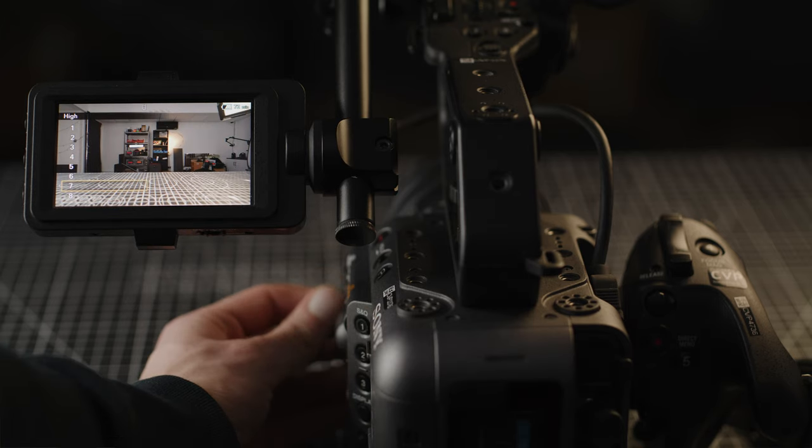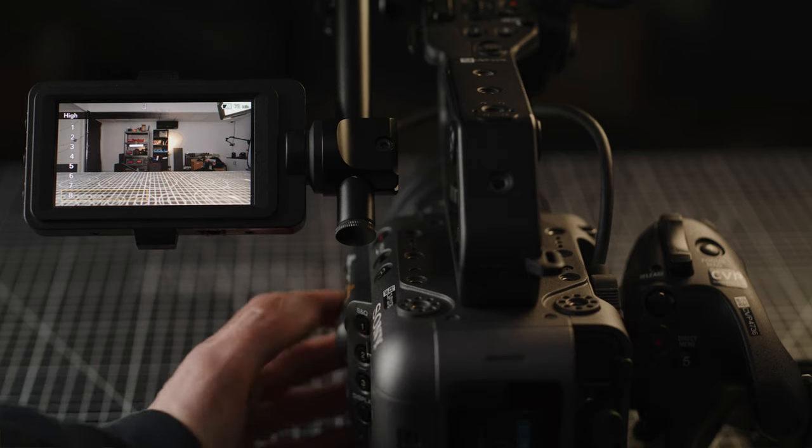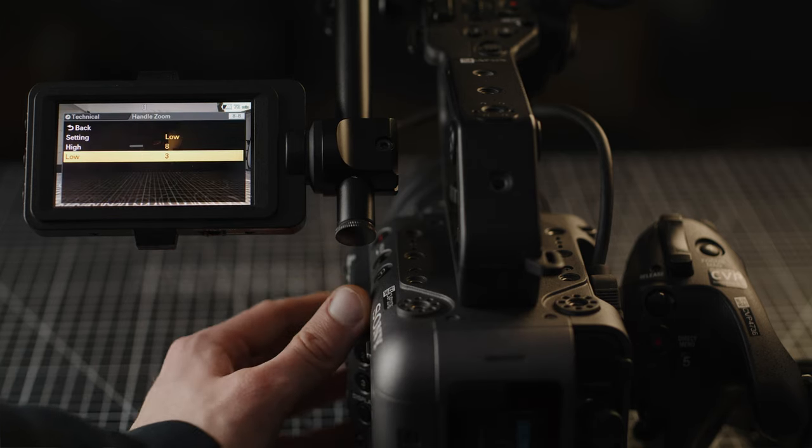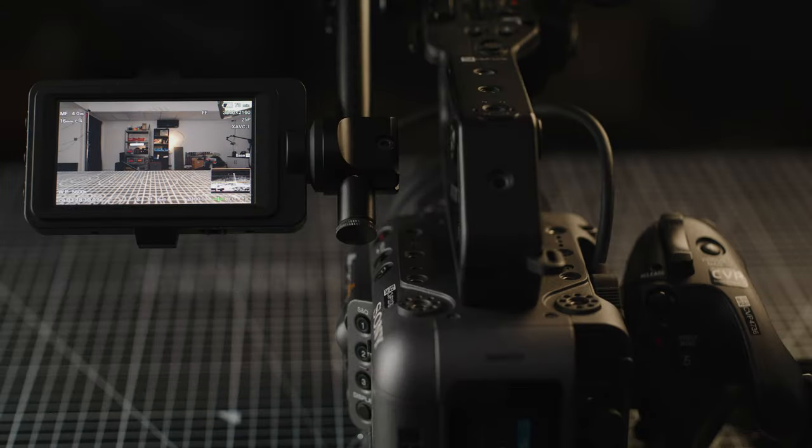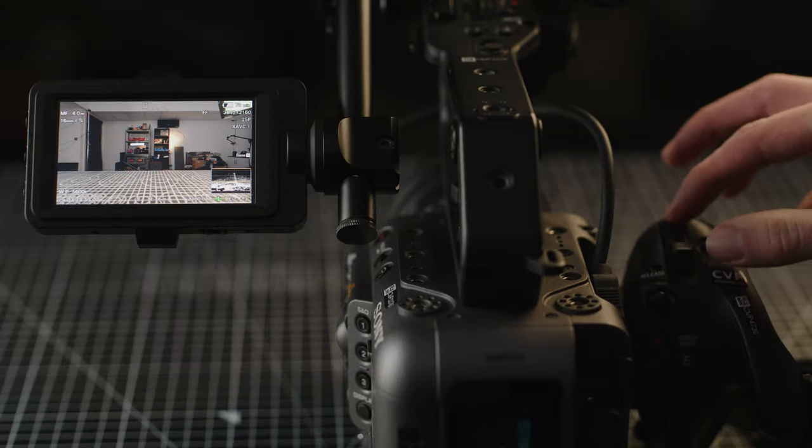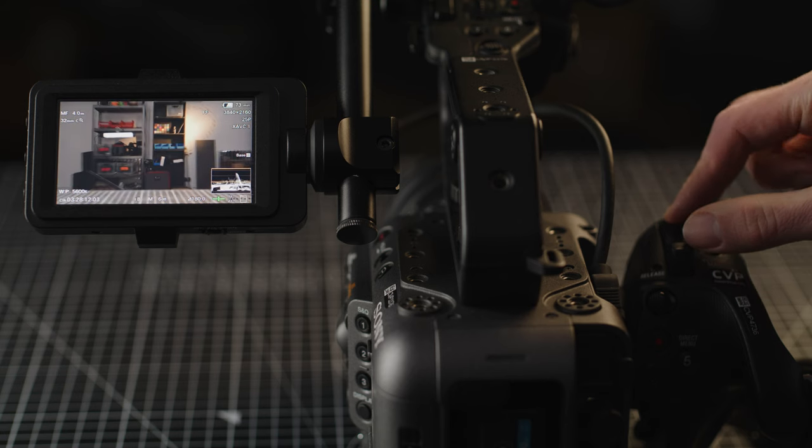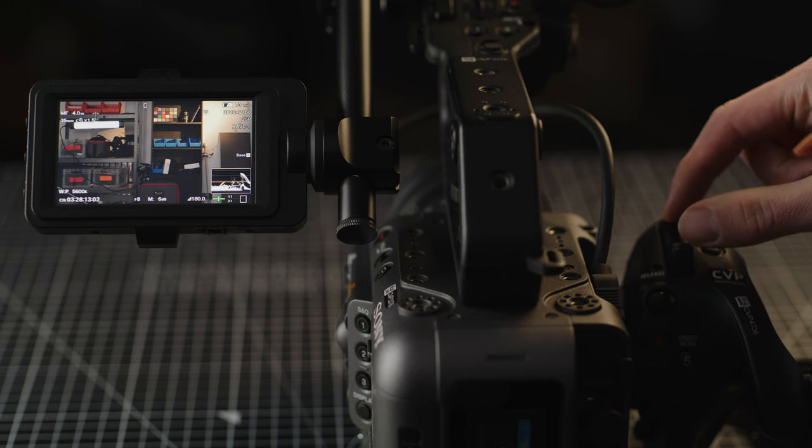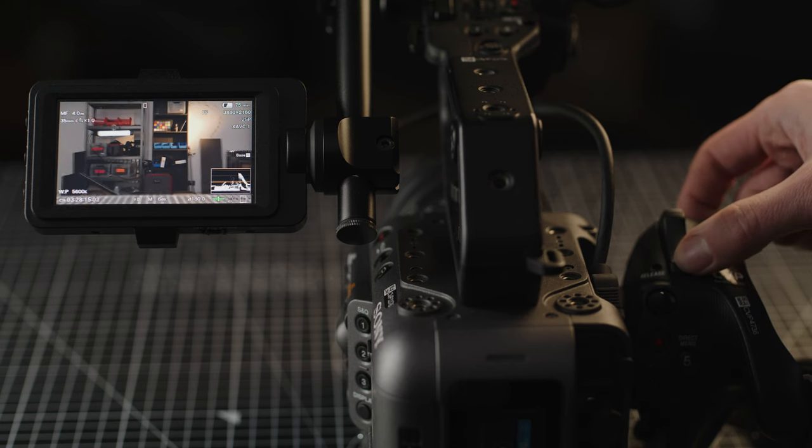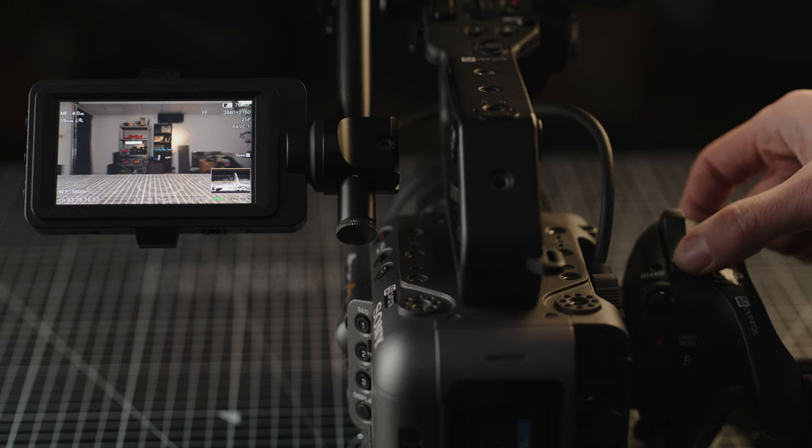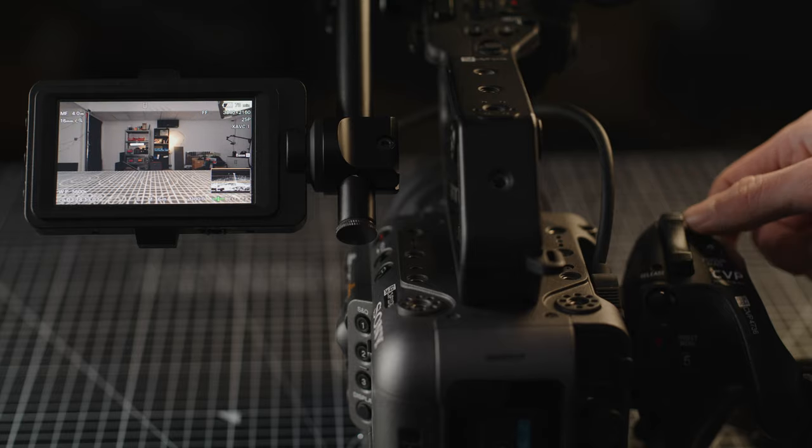It will also be able to be controlled with compatible zoom demands such as Sony's RM-1BP lamp controller. You can also enable clear image zoom which will allow you to zoom in further than the optical limitations of the lens while also using these zoom methods we have discussed.